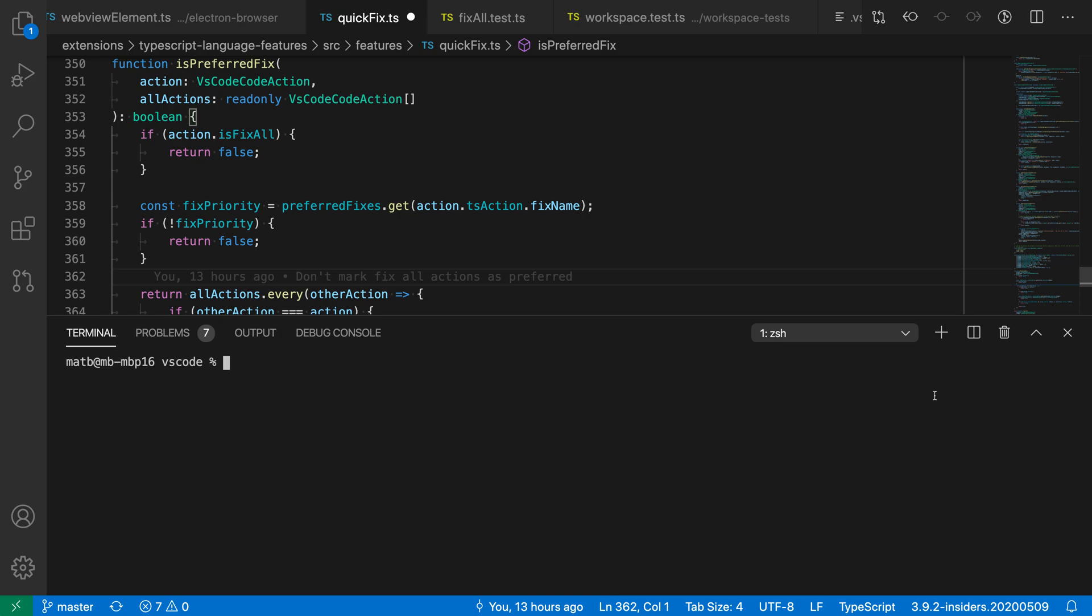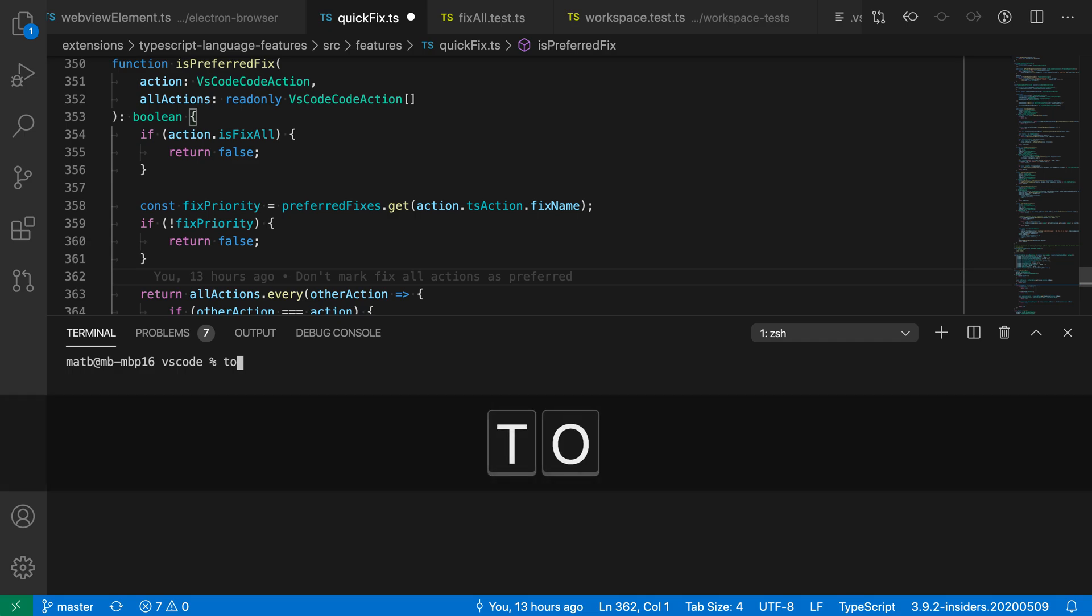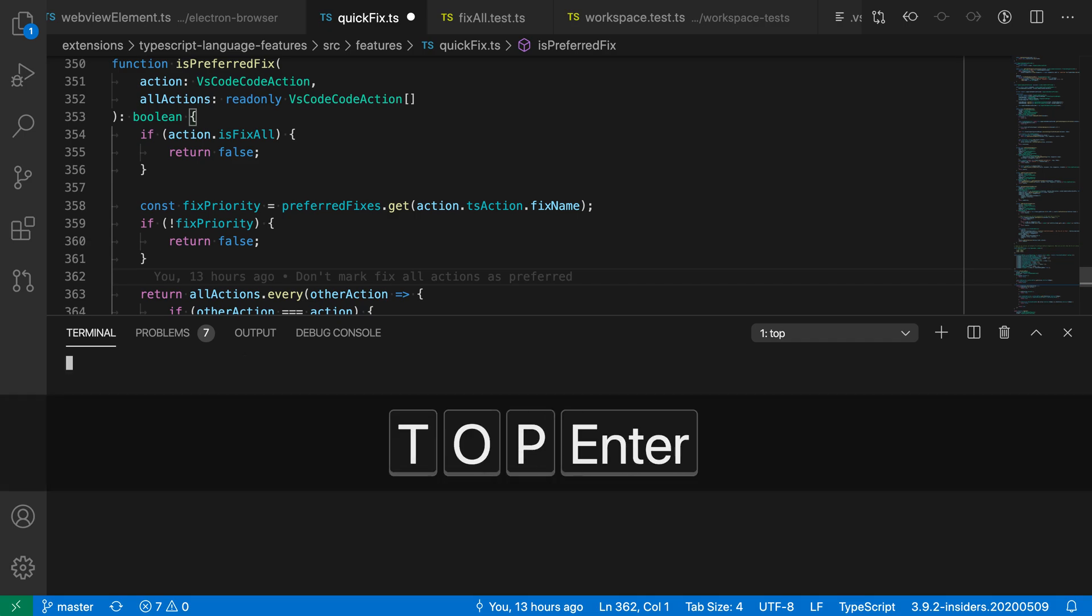The split terminal command lets you have multiple visible terminals at the same time. Say that I'm in the VS Code integrated terminal and I'm running the top command, for example,